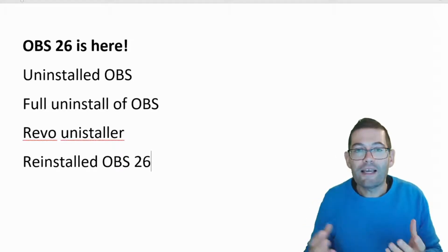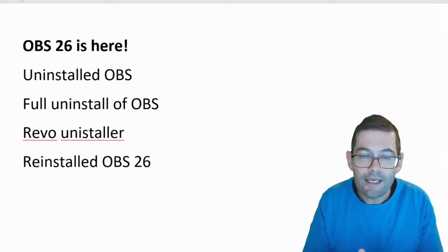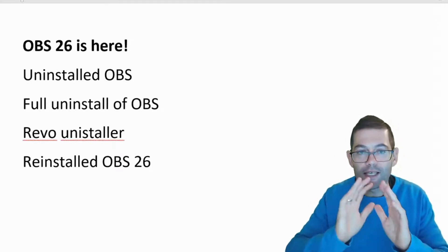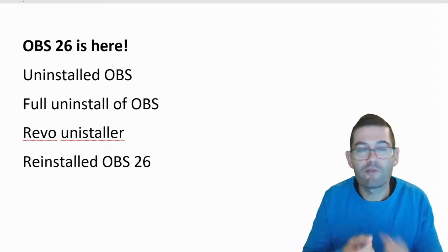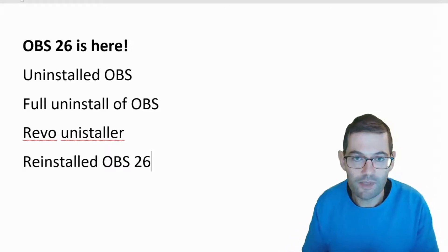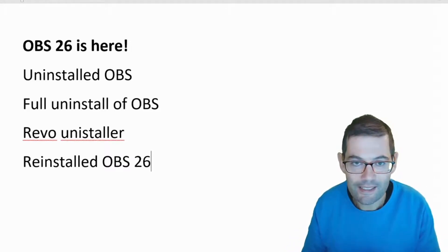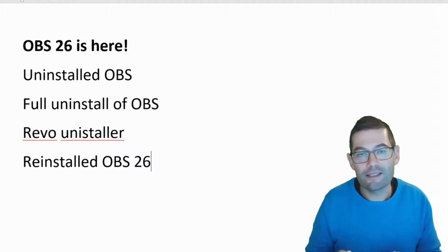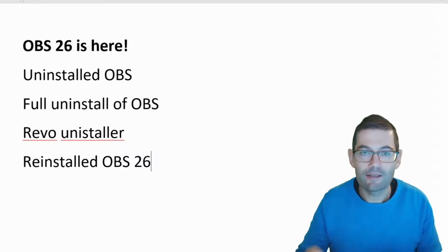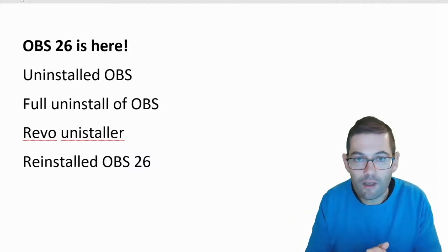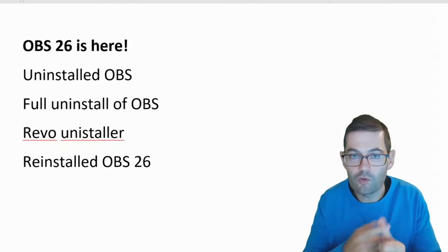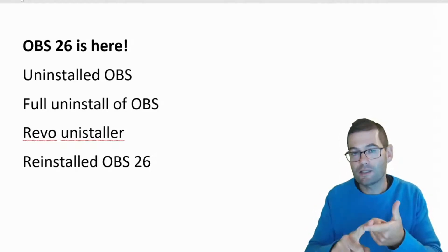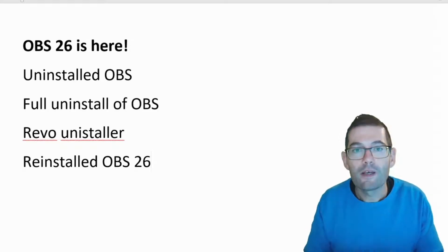So now I've got a completely clean install, there's no carryover from OBS 25 onto OBS 26. So then I started to test the virtual camera with the three video conferencing apps that I use: Google Meet, Skype and Zoom.